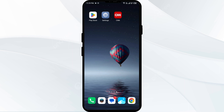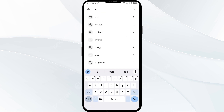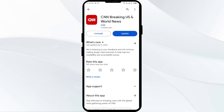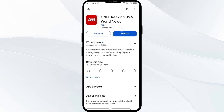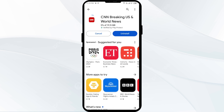The fourth solution to fix this problem is to update the CNN app to the latest version. To do this, head to the Play Store and search for the CNN app. Select the app — if an update is available, you will see an Update button next to the app. Tap on it to update the app to the latest version.